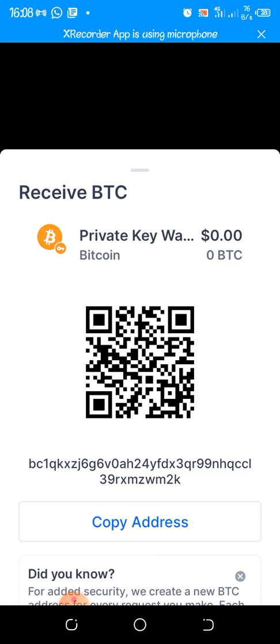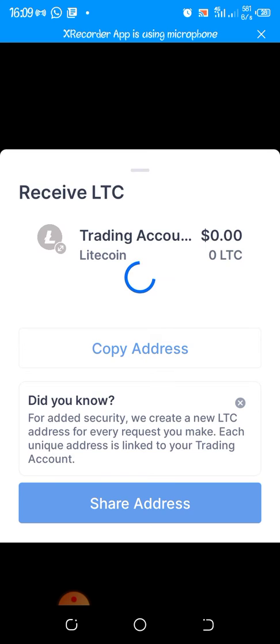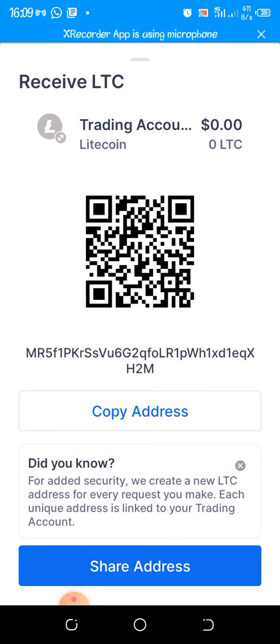Once you've copied the address, paste it wherever you need it. If you want to use a different cryptocurrency — say Litecoin or Bitcoin Cash — come back here and select what you want to use. For example, for a Litecoin trading account, click on it, it opens, and click Copy. Then take it to wherever you want to paste it, such as your crypto mining site.